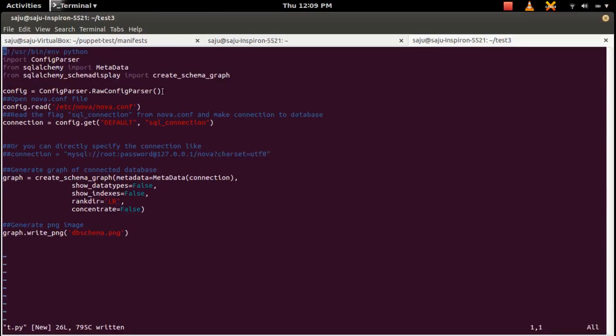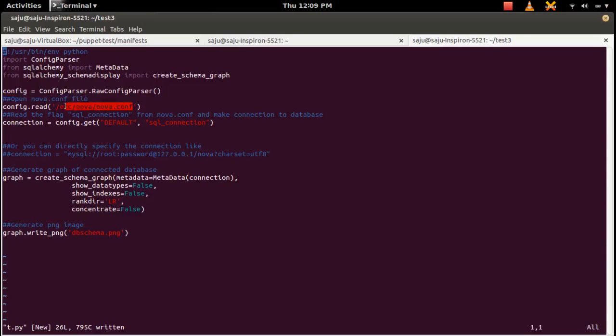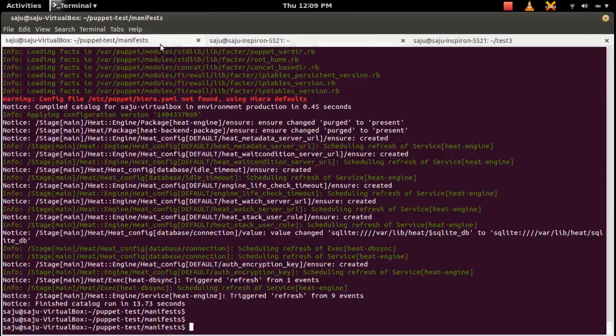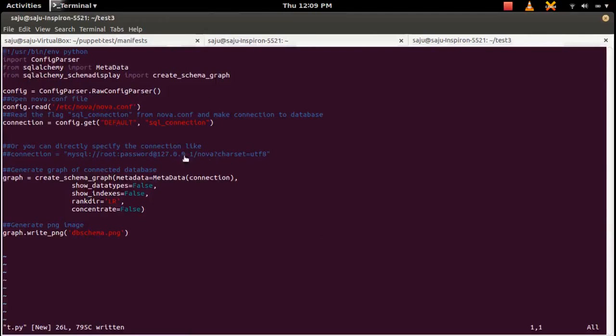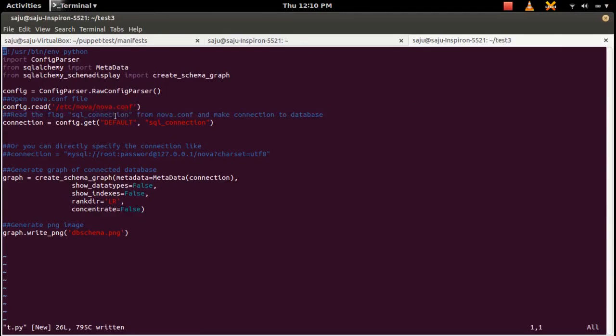Then we are creating config parser object to open this nova config file. If you have MySQL connection in the config file, you can read from there. That's useful for this config parser. For example, I have this /etc/nova.conf file. In that config file, one SQL connection string is there. I am going to read that SQL connection string from that config file using this config parser module.